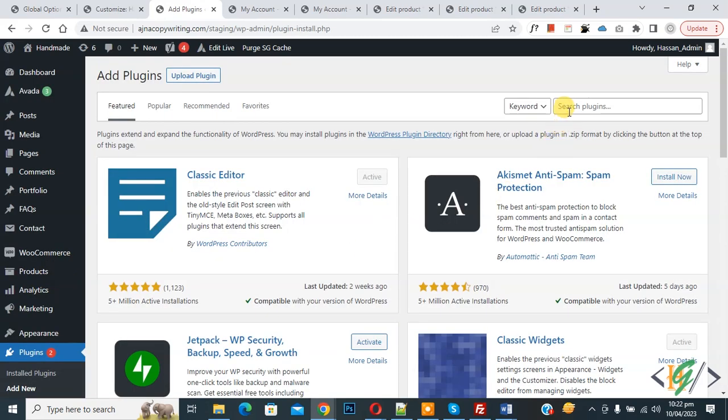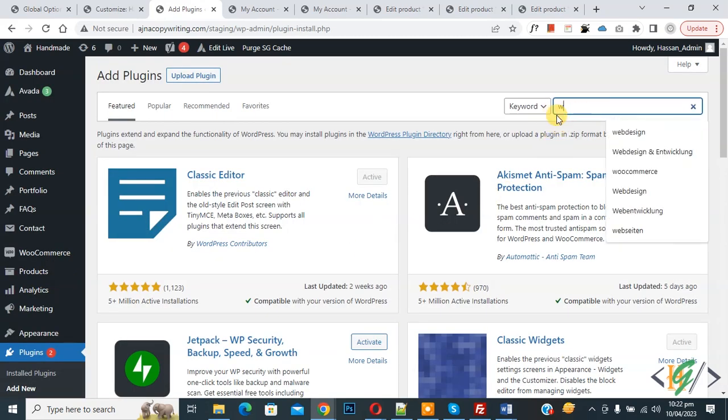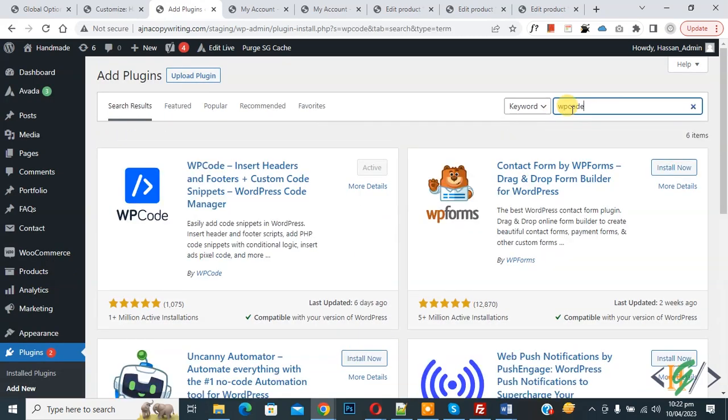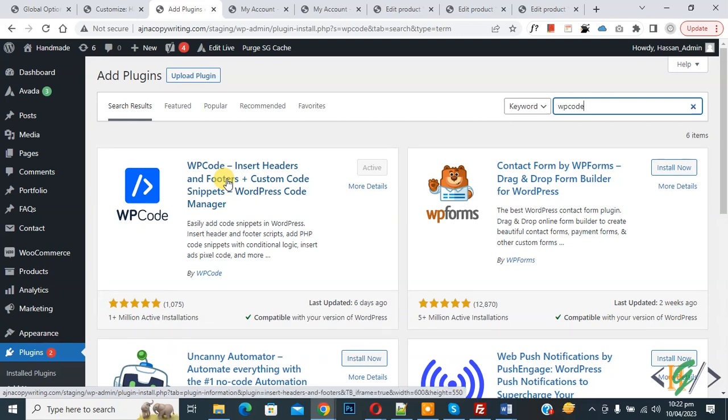Then insert plugin, write WP Code. So this is plugin WP Code insert header and footer we will use. So you will install this plugin and activate it.